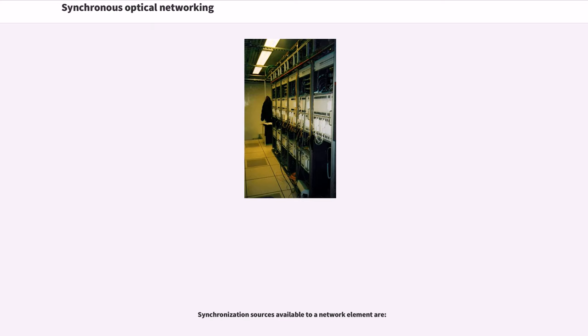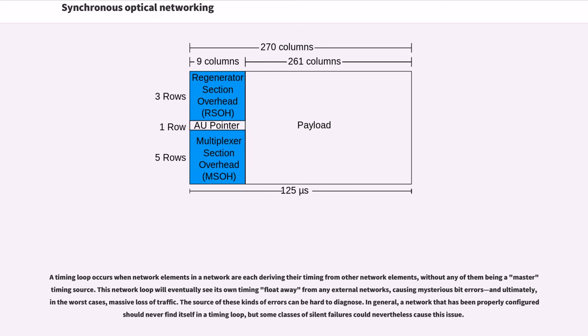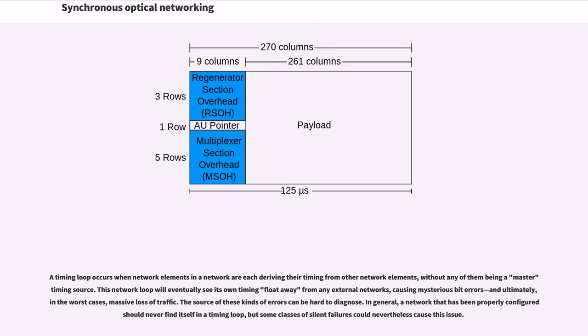Synchronization sources available to a network element are... A timing loop occurs when network elements in a network are each deriving their timing from other network elements, without any of them being a master timing source. This network loop will eventually see its own timing float away from any external networks, causing mysterious bit errors, and ultimately, in the worst cases, massive loss of traffic. The source of these kinds of errors can be hard to diagnose. In general, a network that has been properly configured should never find itself in a timing loop, but some classes of silent failures could nevertheless cause this issue.